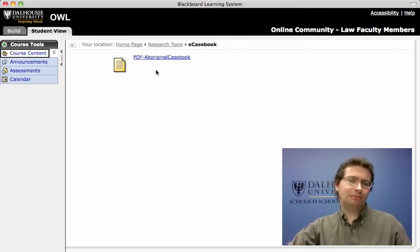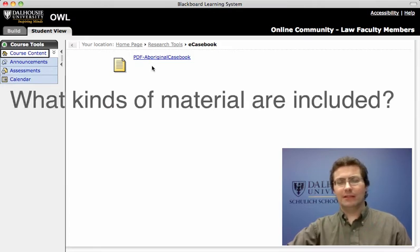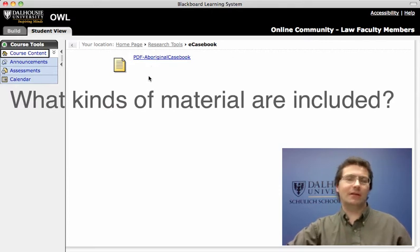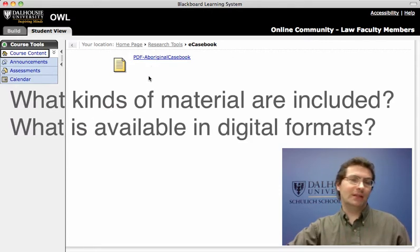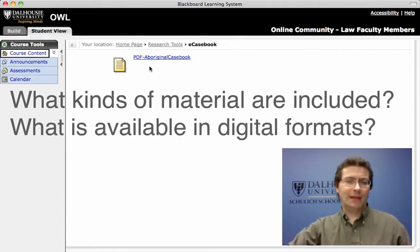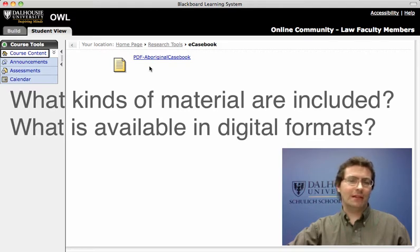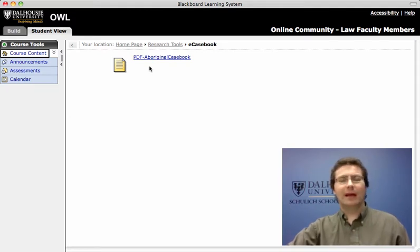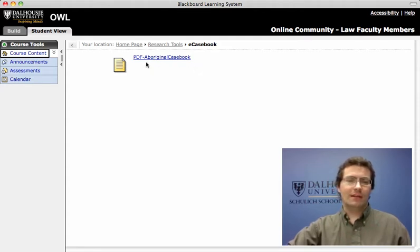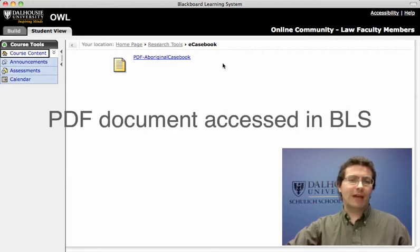What we have done is taken one casebook — our Aboriginal law casebook — and looked at the table of contents to determine what kind of material is available in digital format that we can provide to our students. We've created a PDF document of the casebook table of contents, at least a portion of it for this demo, and we've provided links to it. You've seen here that we have provided that page in our course management software.